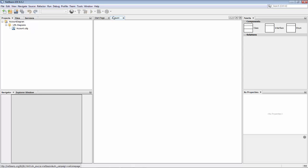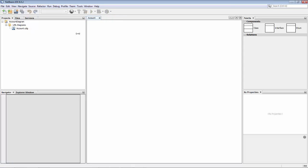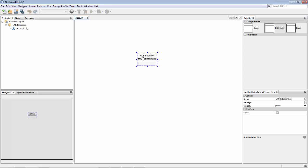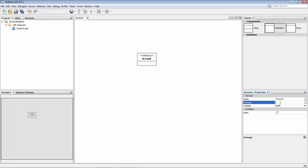Now I'm going to have an account interface. Give it a name, account, and I'll put it into a package org.domain.account.